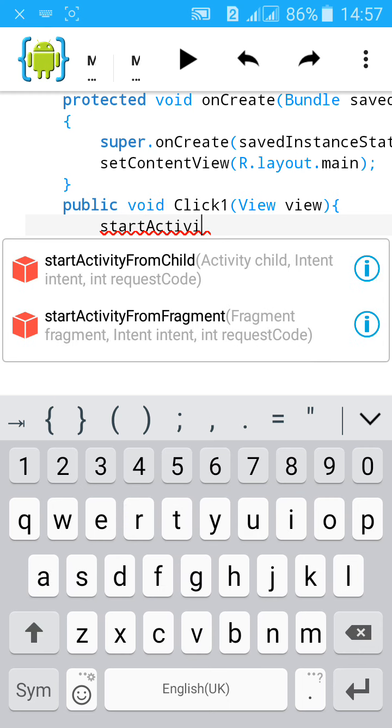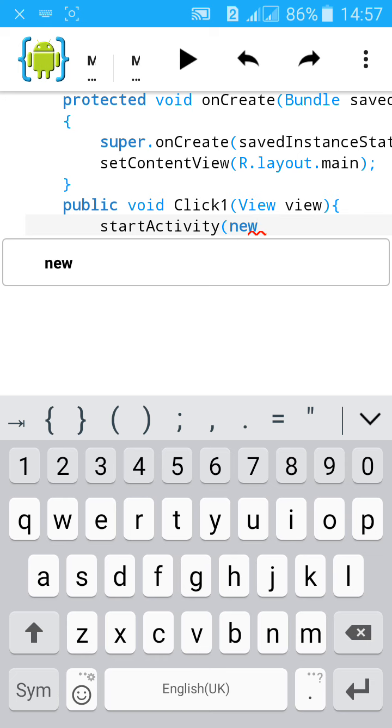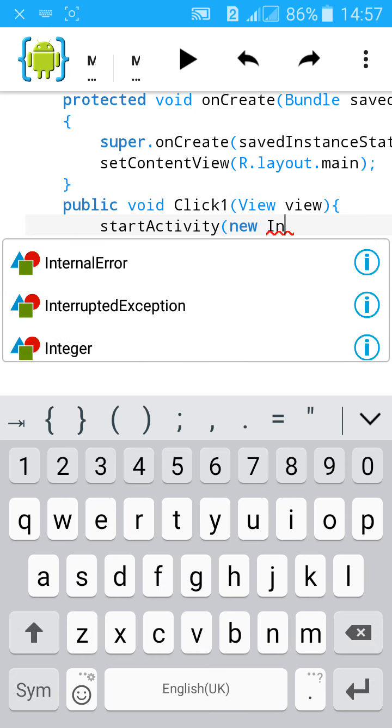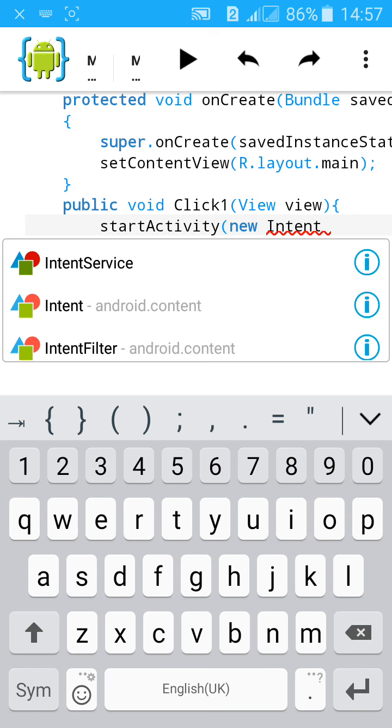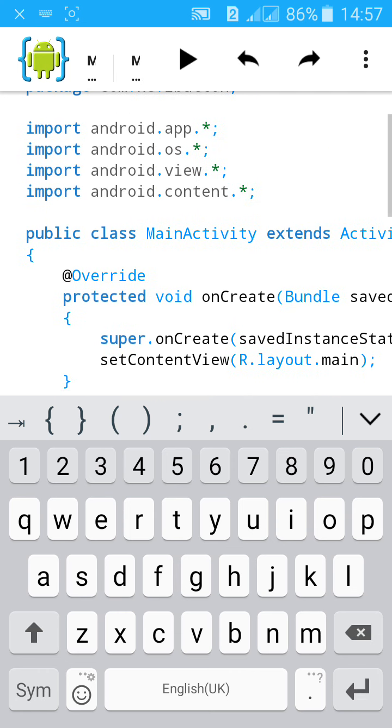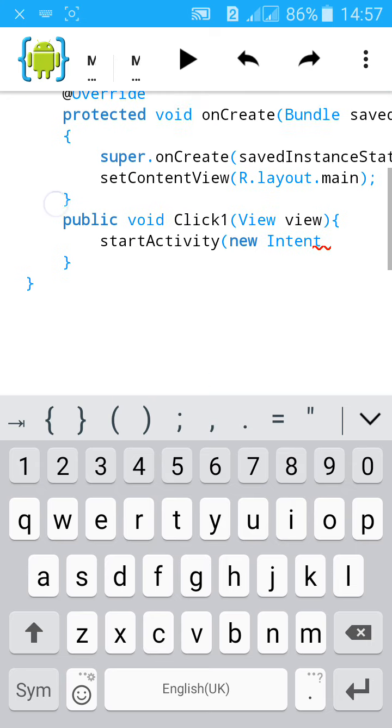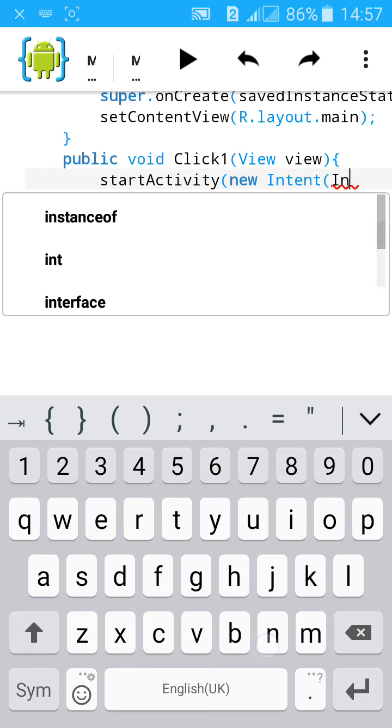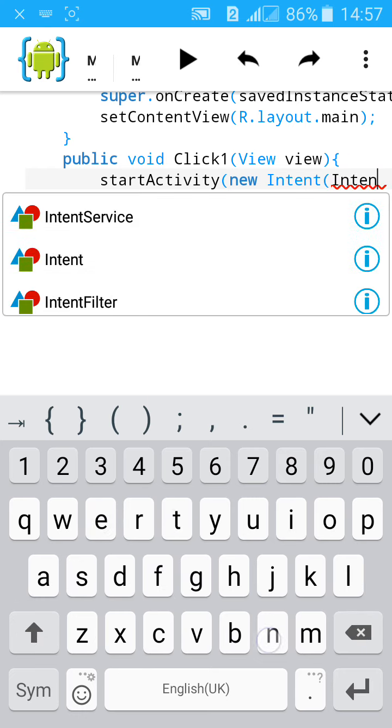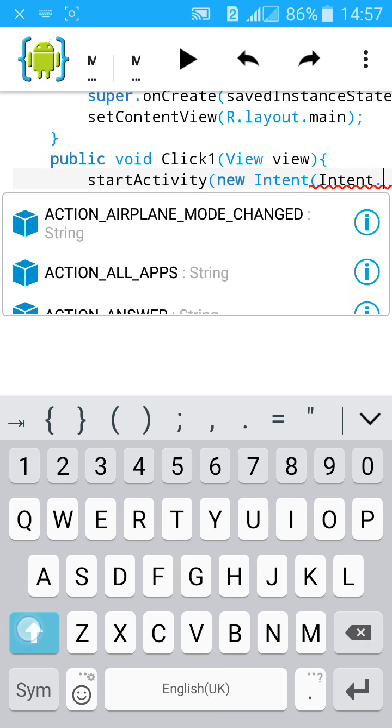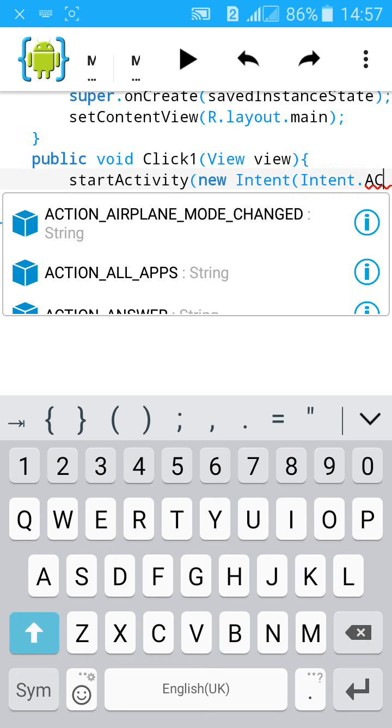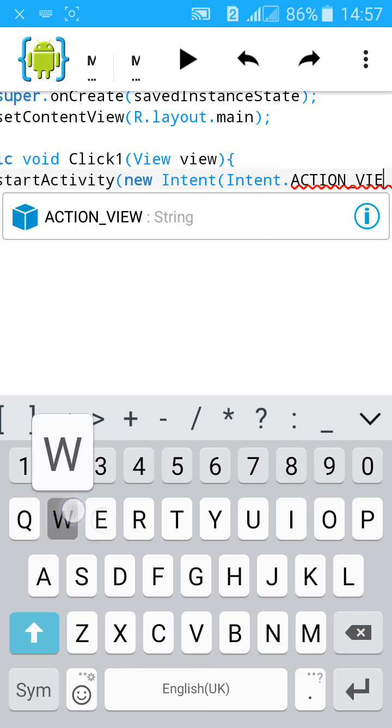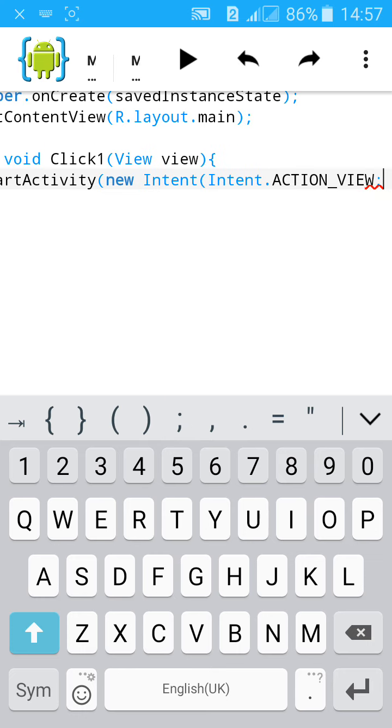Create new Intent, then give another bracket. Type Intent.ACTION_VIEW, then type comma.